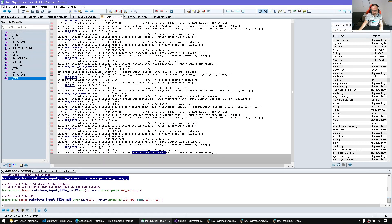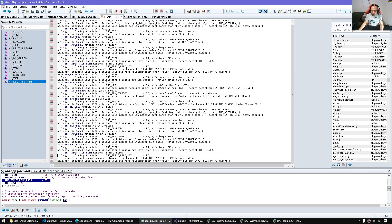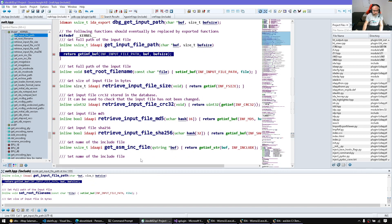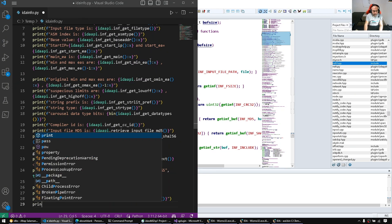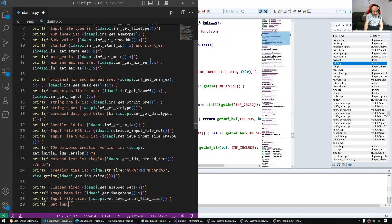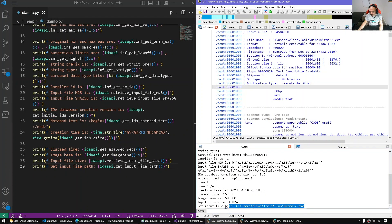Another important piece is the input file path. That's what the debugger actually consults when it wants to create a process and run it. We call the get_input_file_path method to retrieve it. And that's the last bit of information.